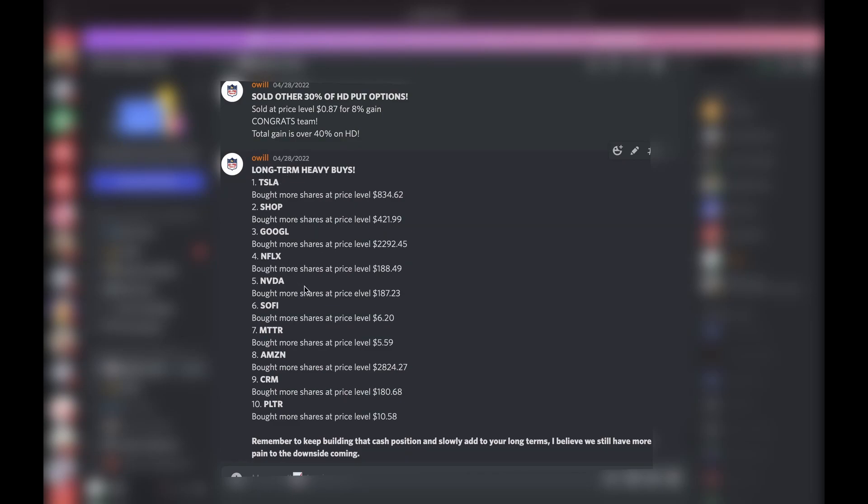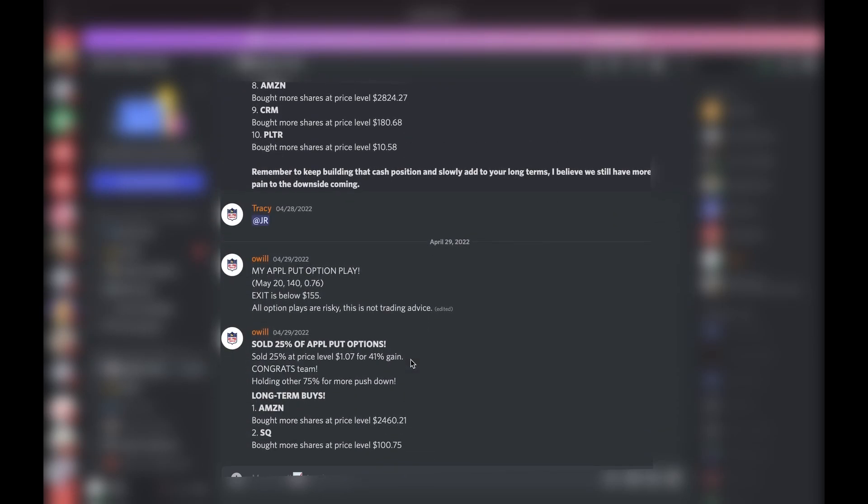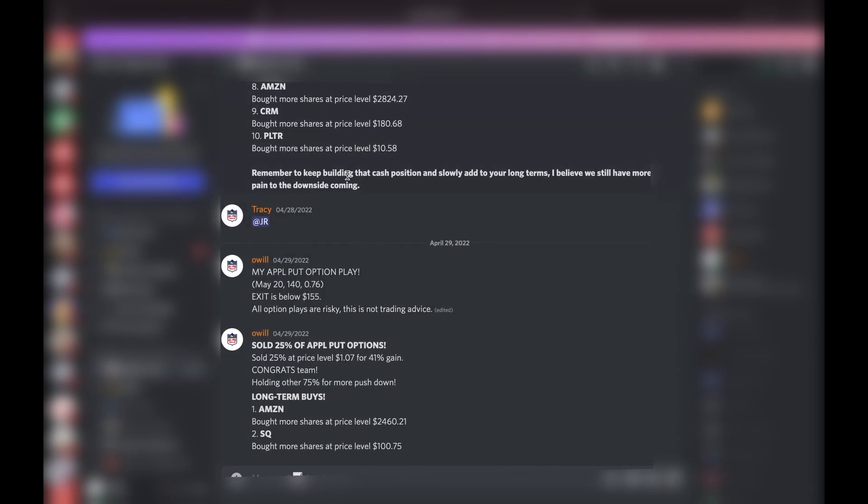More long-term buys: Tesla, Shopify, Google, Netflix, Nvidia, Sofi, Matterport, Amazon, Salesforce, and Palantir.